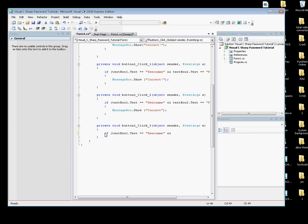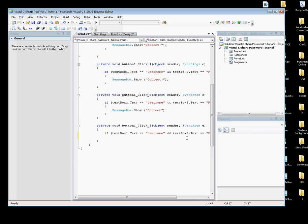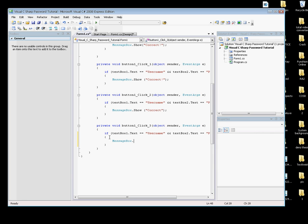== "password") and close the parentheses, hit enter, and open bracket, close bracket. Now I'm going to put MessageBox.Show("Correct!"); inside the brackets.